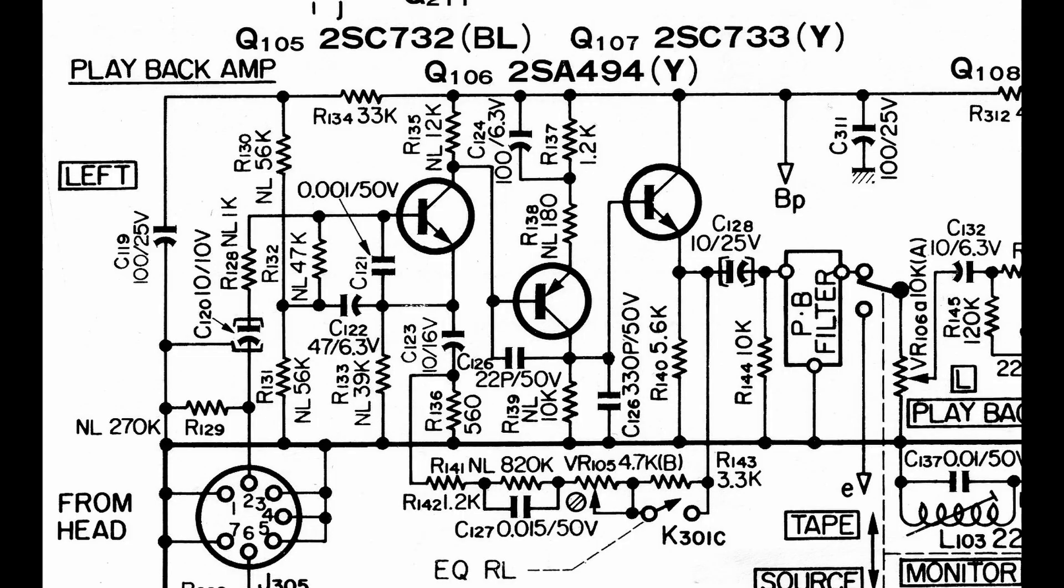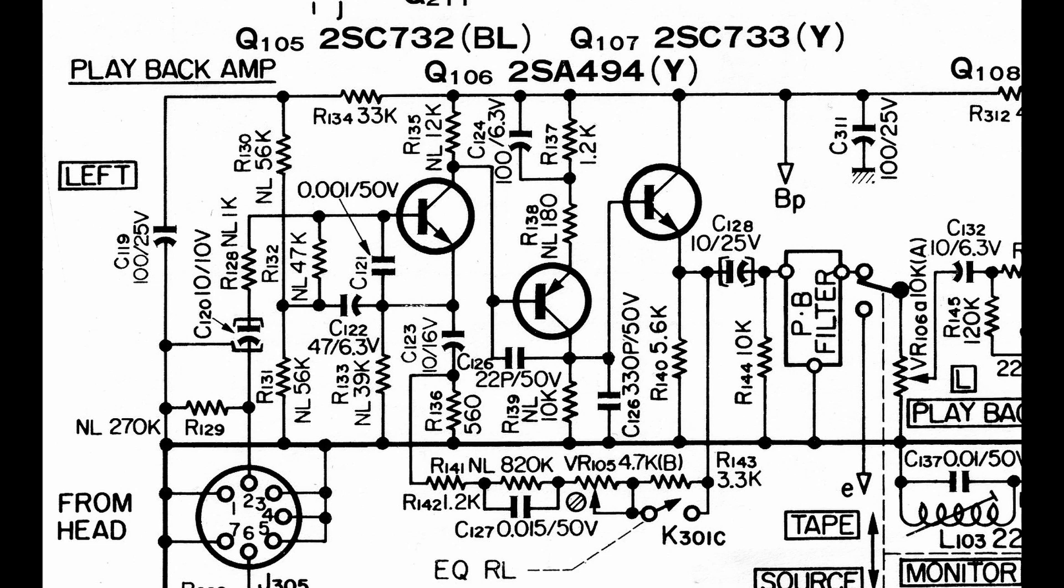And my guess at this point is the noisy transistor is that first device, Q105, the third transistor on the left. And that transistor is interesting. It's a very high gain, low noise Toshiba device, TSC 732. And it has an HFE of about a minimum 200 and a noise figure of about 0.5 dB. So it's a pretty noise free, quiet, high gain device. So my guess is that's the device that's causing us the problem.